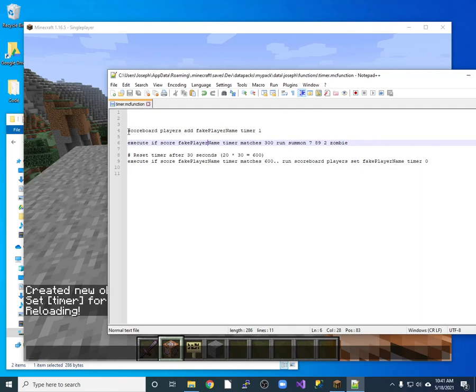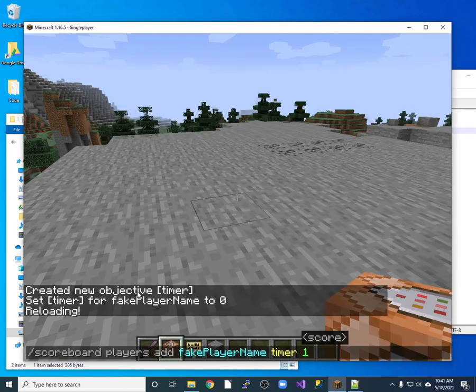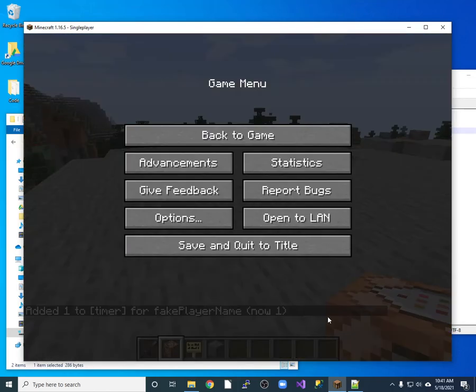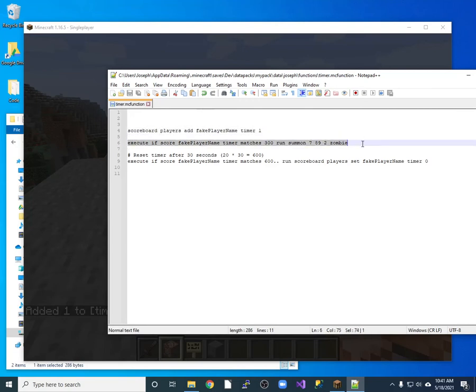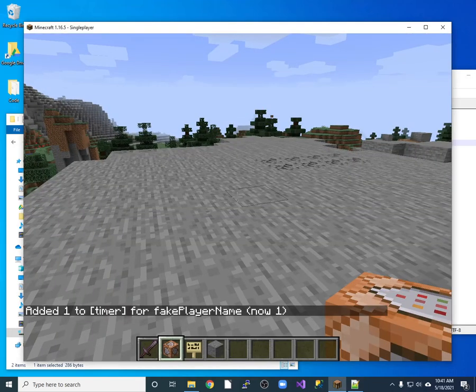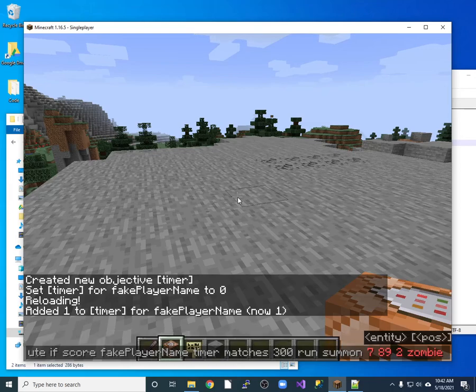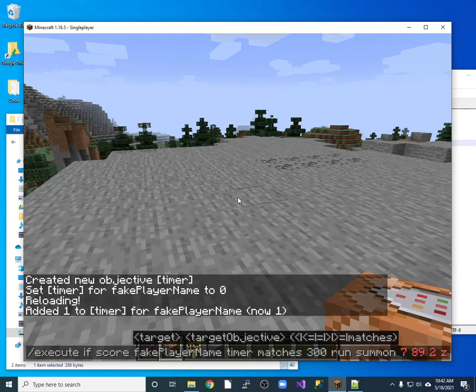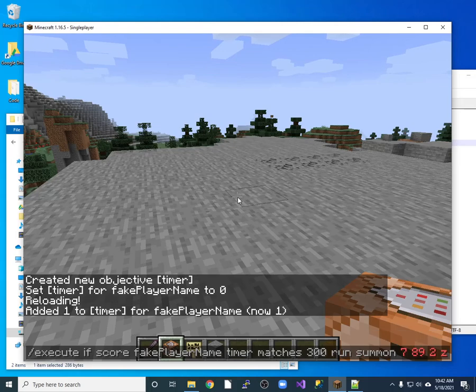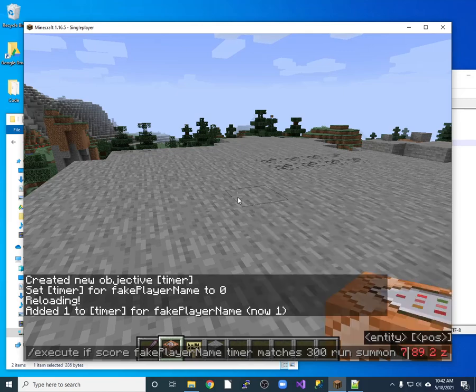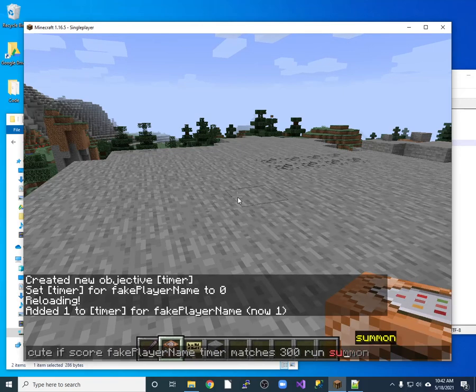So I want to make sure each one of these lines can run on their own. So I will copy that and run it here. So that one looks good. Then I will check the other one. Make sure that one's good. Because if any one of my commands doesn't work then that's what's happening. Execute if score fake player timer matches summon. Summon, that's the summon command that's wrong.